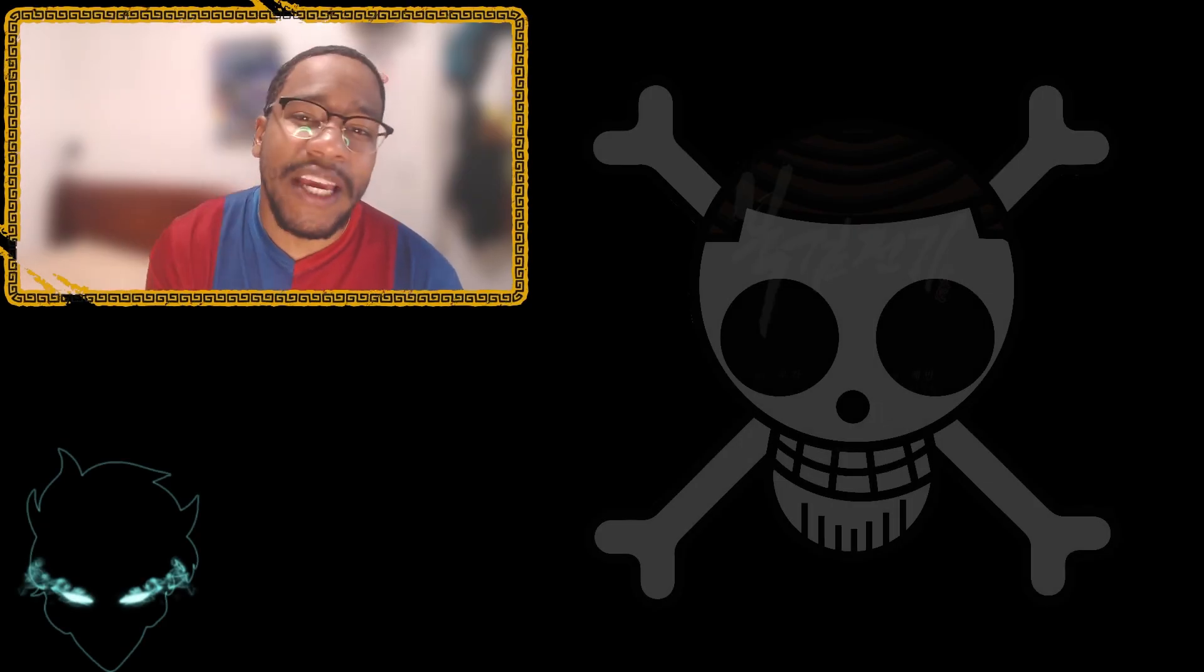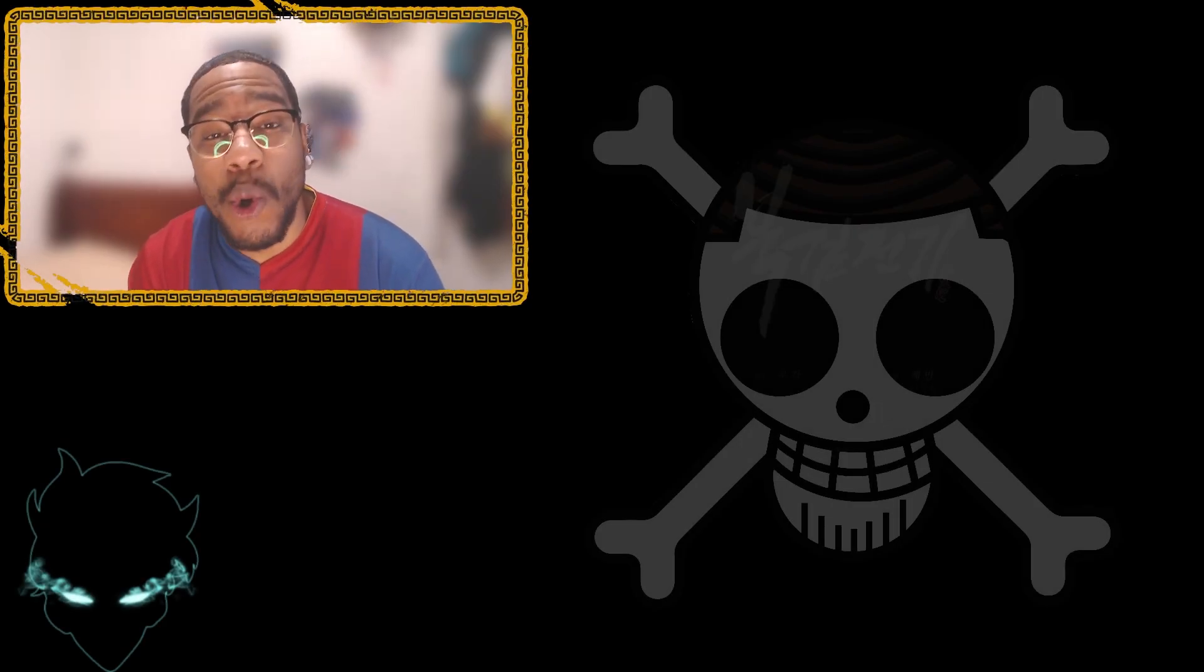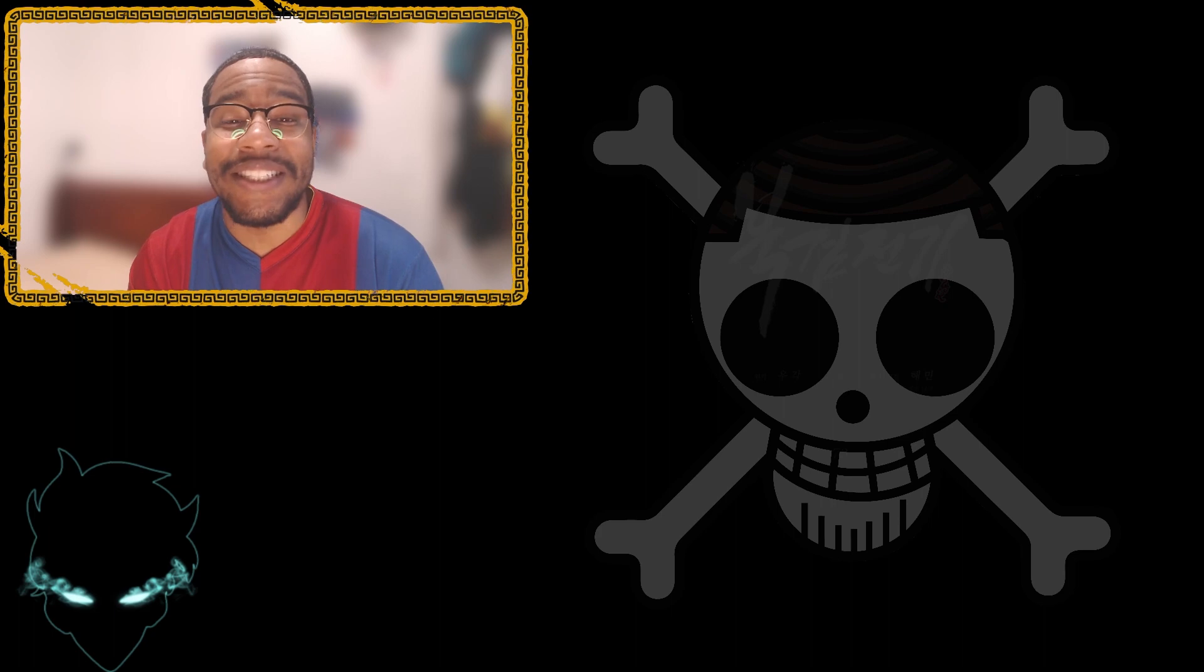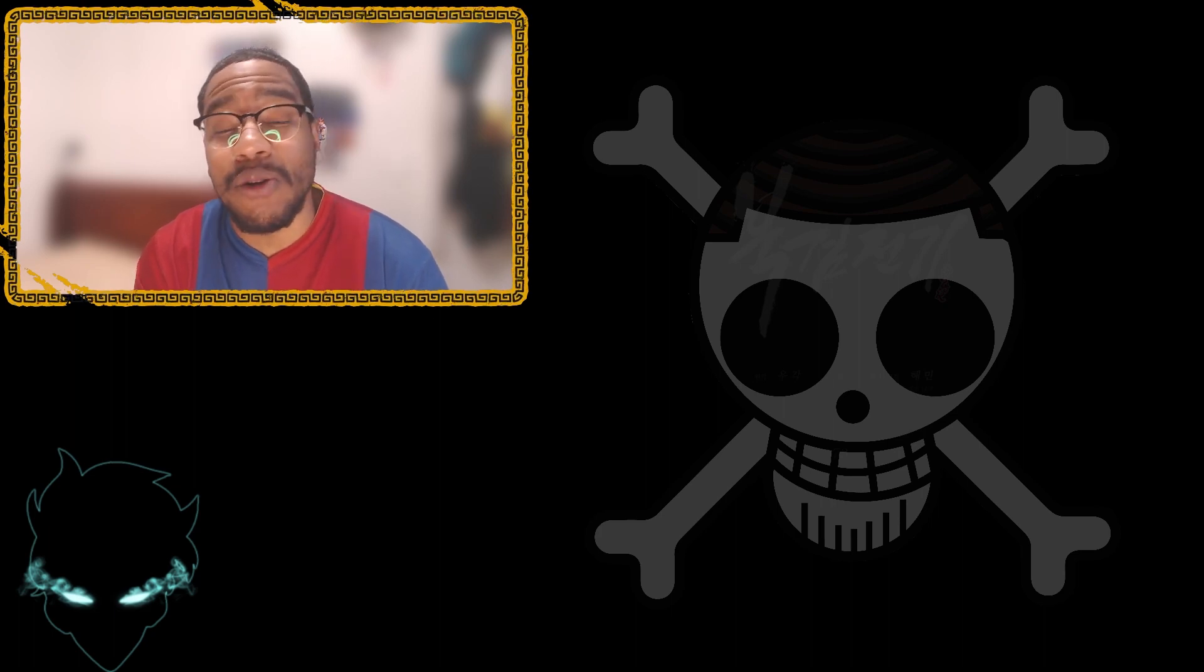Back like we never left, SV here with the live reaction to Legend of the Northern Blade. This week we're reading chapters 74 to 76, so you know the vibes.